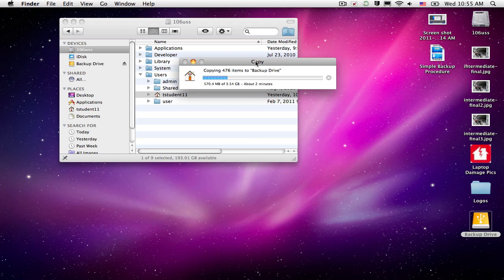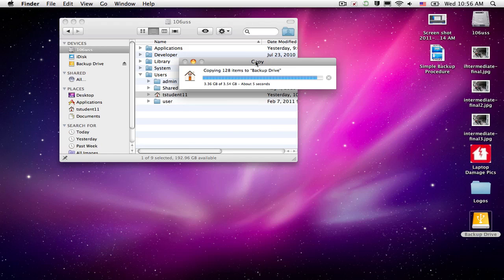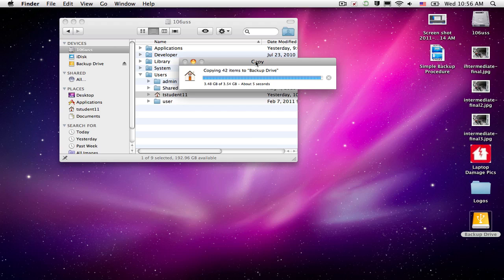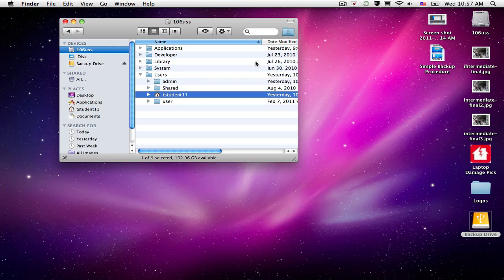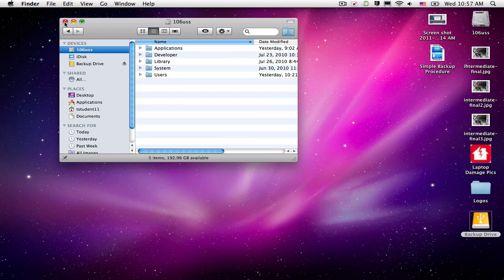So we're going to go ahead and wait for this to copy. Alright, it looks like we're almost done copying here. It's telling me I have about 5 seconds left. There we go. Alright, we can go ahead and close this window if we want to.